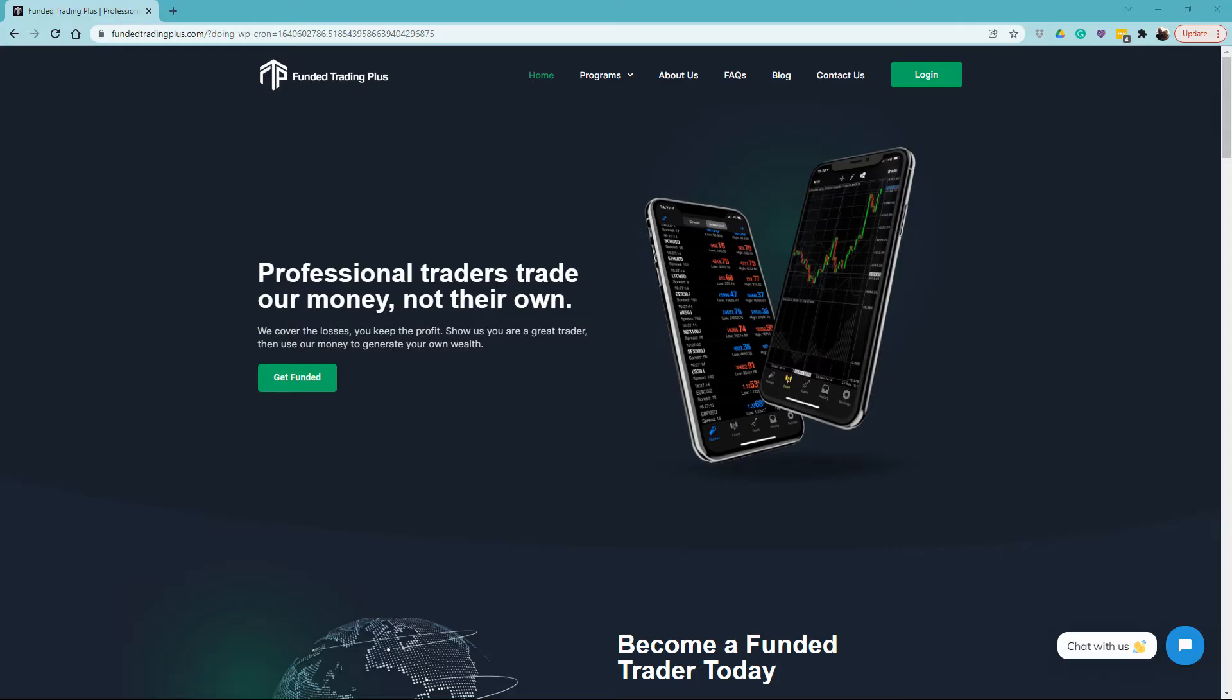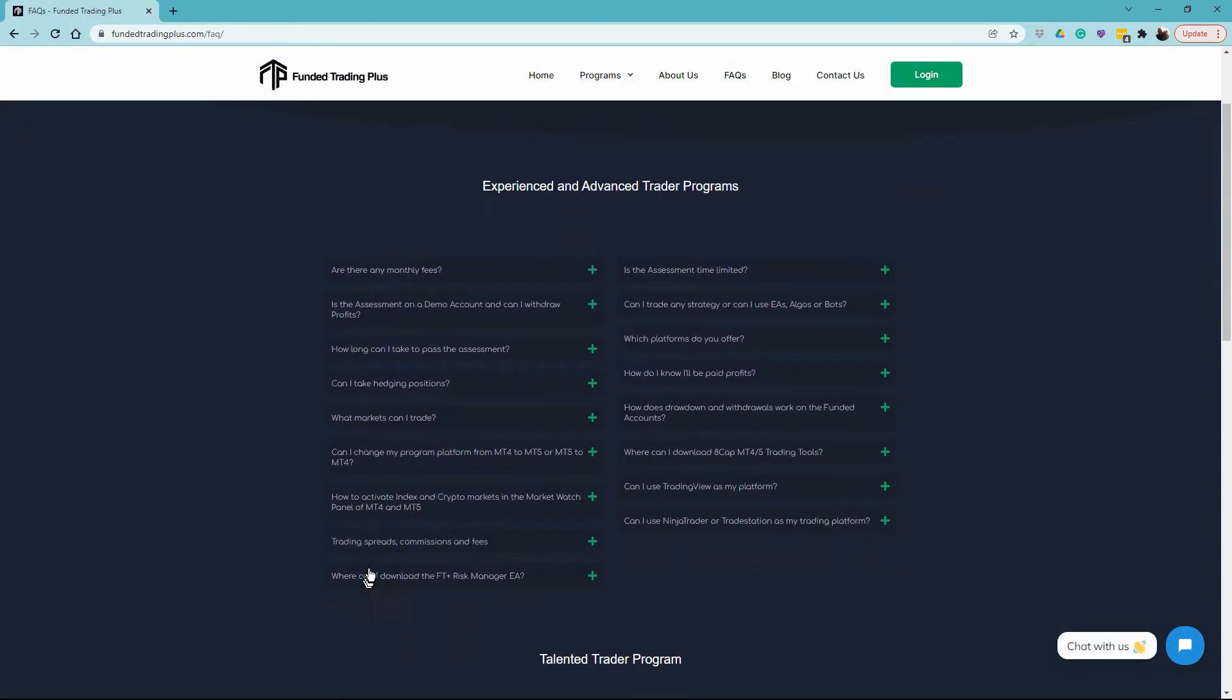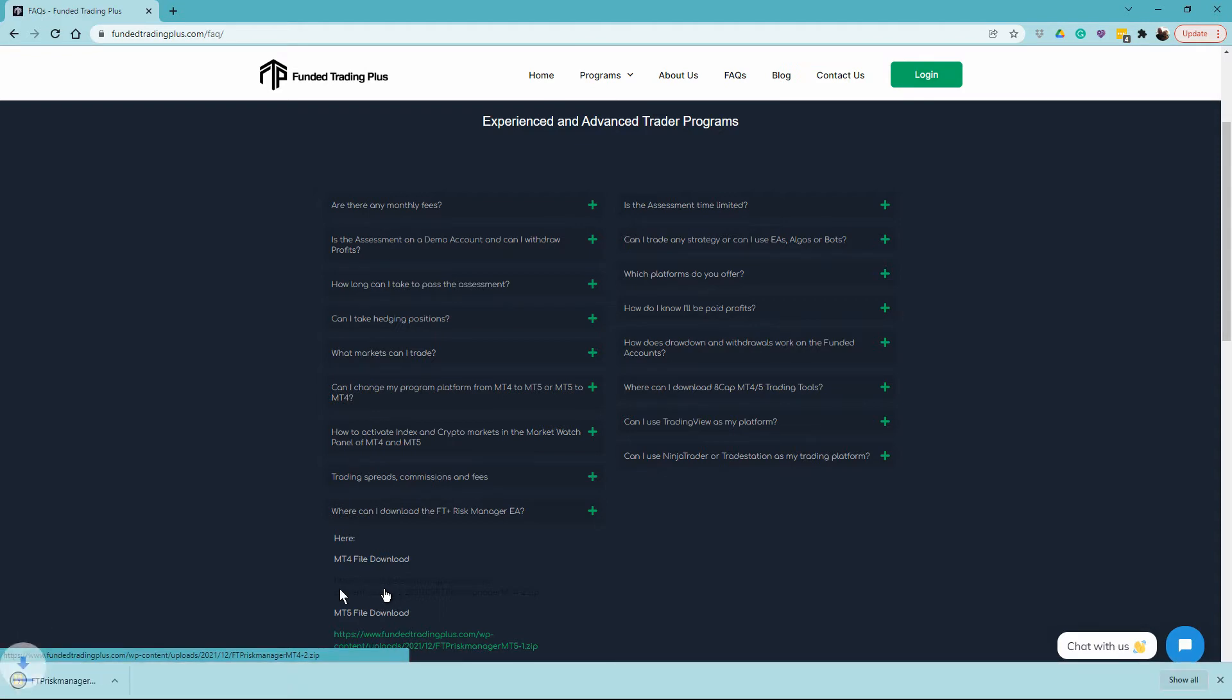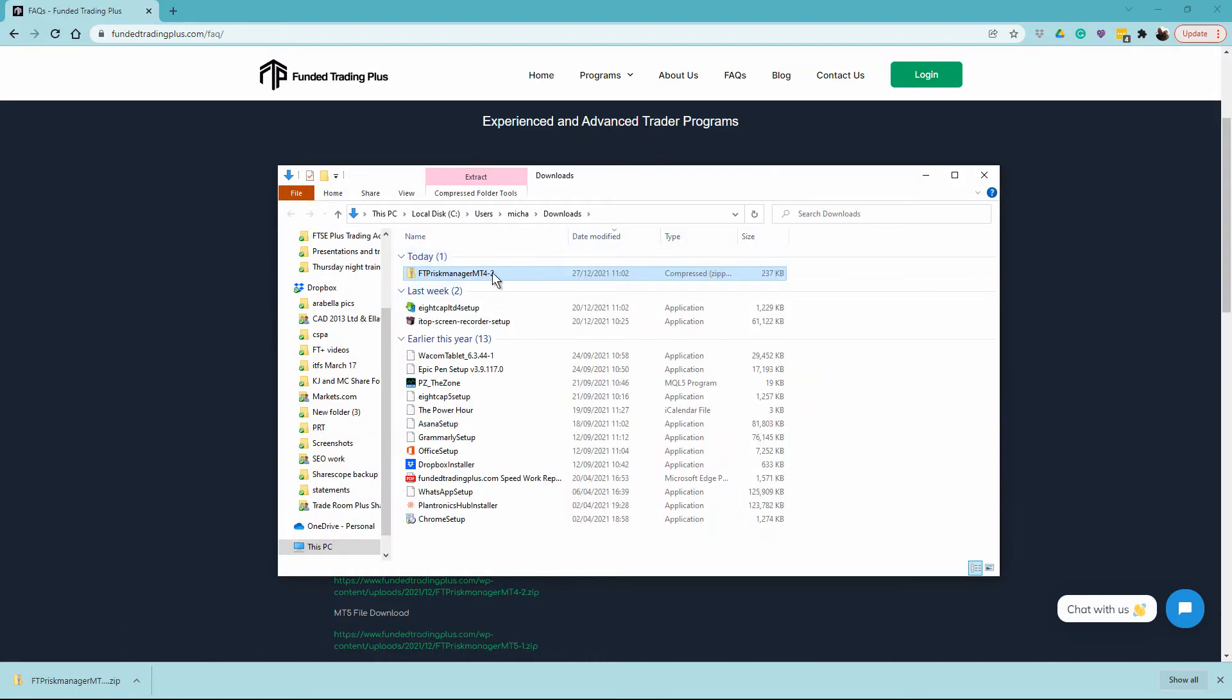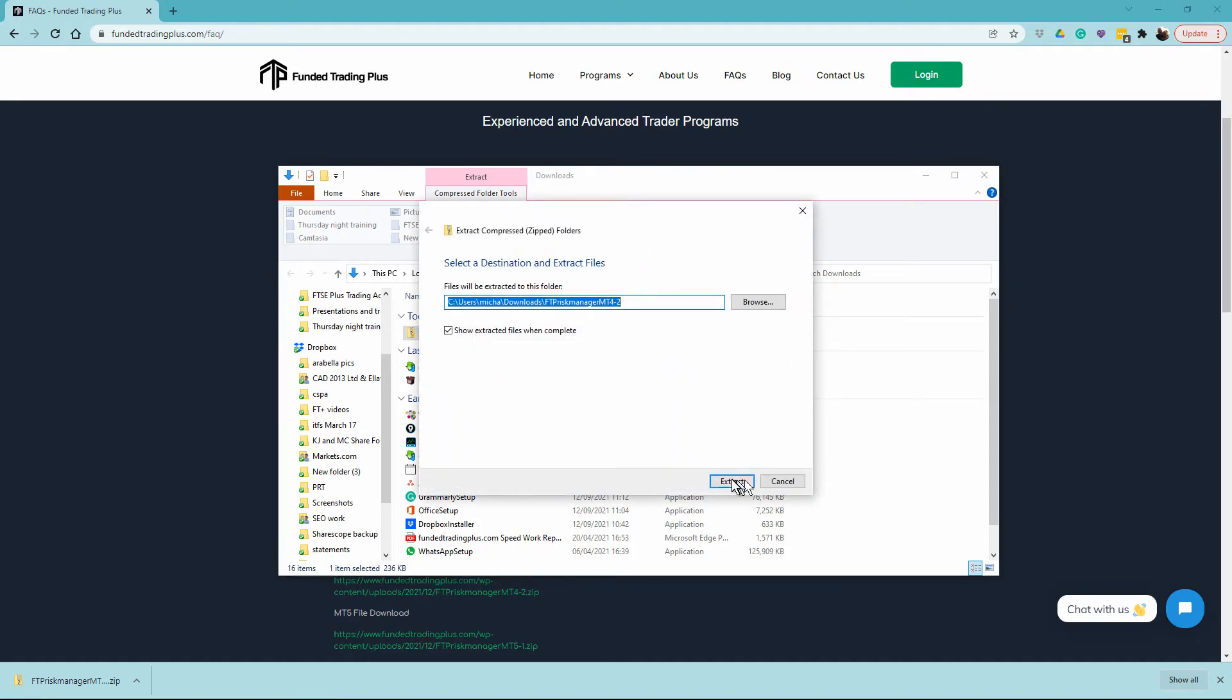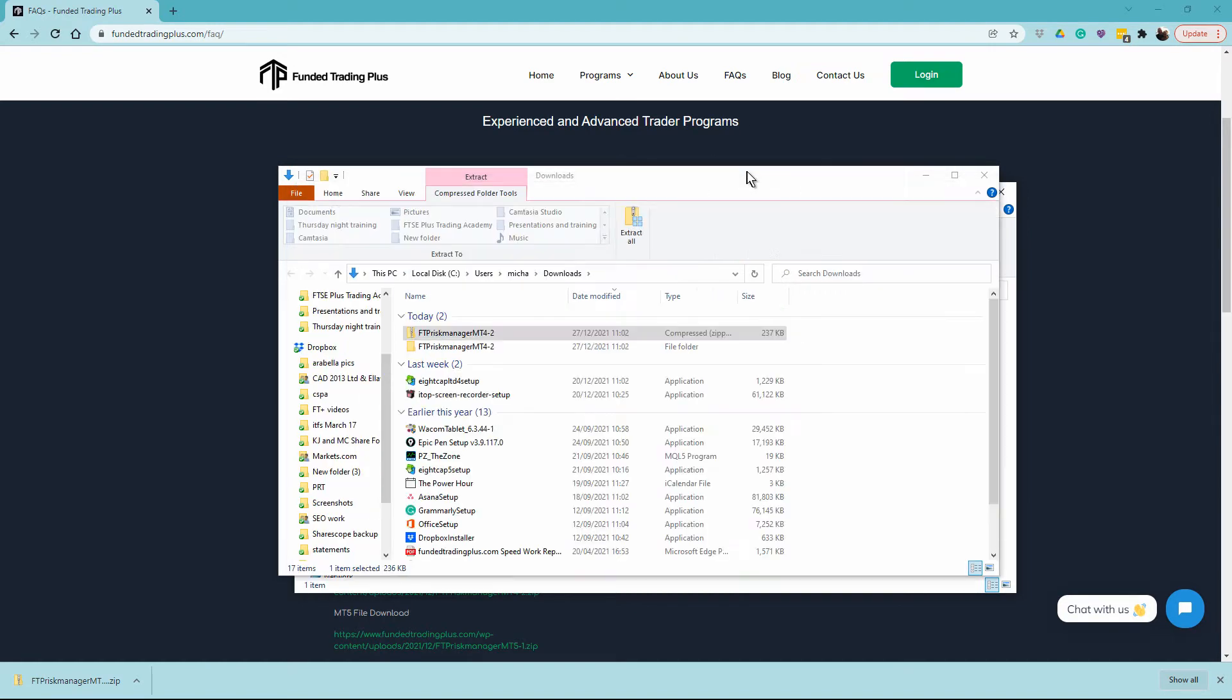The first thing we need to do is go to the Funded Trading Plus website and download the tools that we wish to install. Go to the website and then to FAQs. You'll find "Where can I download the Funded Trading Plus Risk Manager EA?" Open that and there's the MT4 file. I'm going to click on that and it's going to save on the bottom of my browser. It's a zip file, so I'm going to show in folder and extract it. Now I have that file in a folder in downloads on my PC.